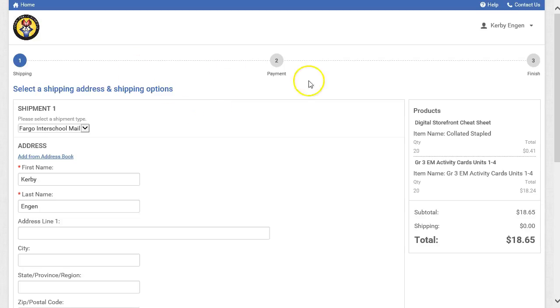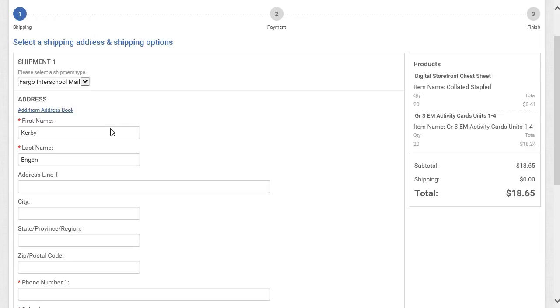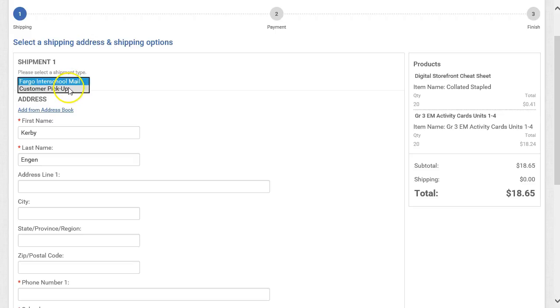There are three steps in the checkout process. First is Shipping. From the drop-down menu, select if you want the order shipped to your school or you'd like to pick it up at the Print Center.